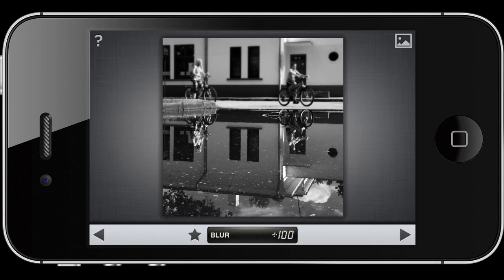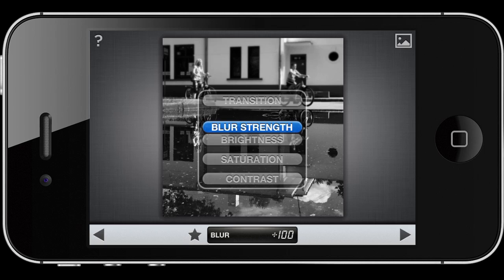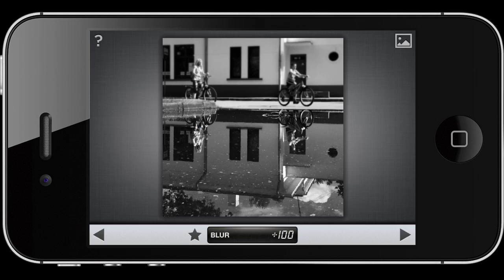Here you can see the difference: the top part used to be sharp and now it's really blurred out, while the bottom part is in focus. That's kind of an unusual sight, isn't it? Now I can play a bit more with brightness and contrast to make this image look a bit better.